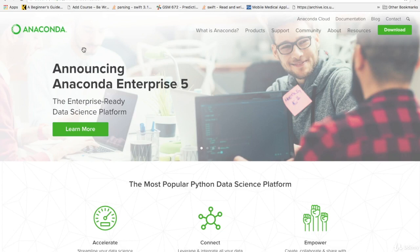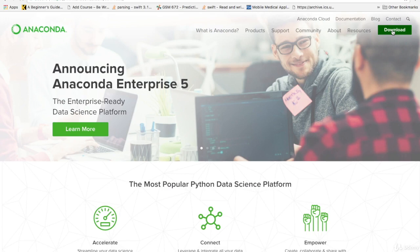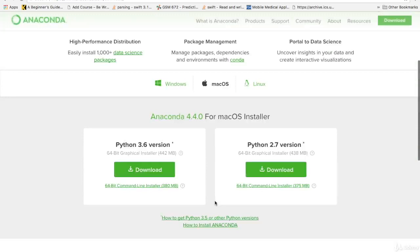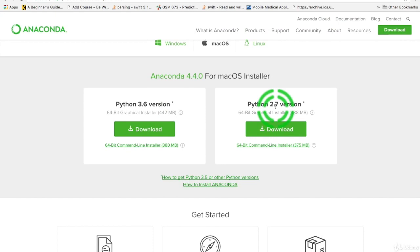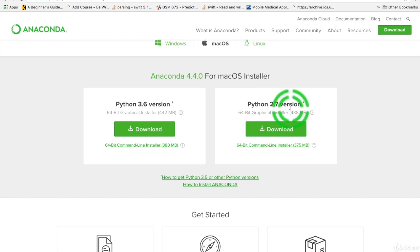The first thing we want to do is download Anaconda. Go to www.anaconda.com and download Anaconda. You want to go here to download, then here to macOS. You'll see 3.6 and 2.7. Being that we are Swift developers and that from time to time we may use Core ML tools, we would choose the 2.7 because it is the only one that works with Core ML tools. So you'll want to select that one. Go ahead and download that.